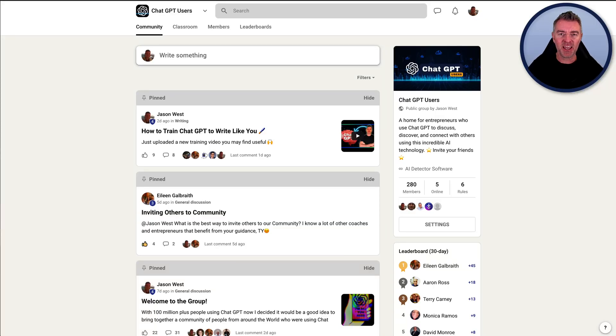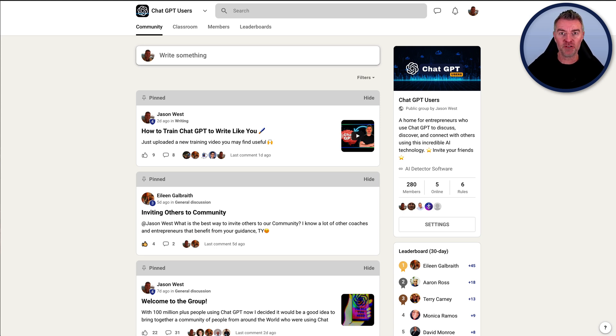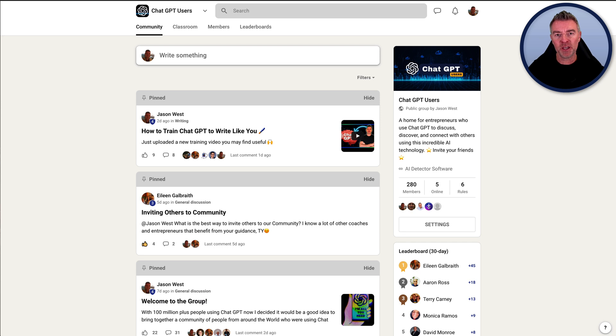Hi, Jason here. If you're using ChatGPT, then you need to come and join this free community where we're getting people from all over the world who use ChatGPT and putting us all together so that we can learn from each other, learn all the amazing ways that you can use ChatGPT.